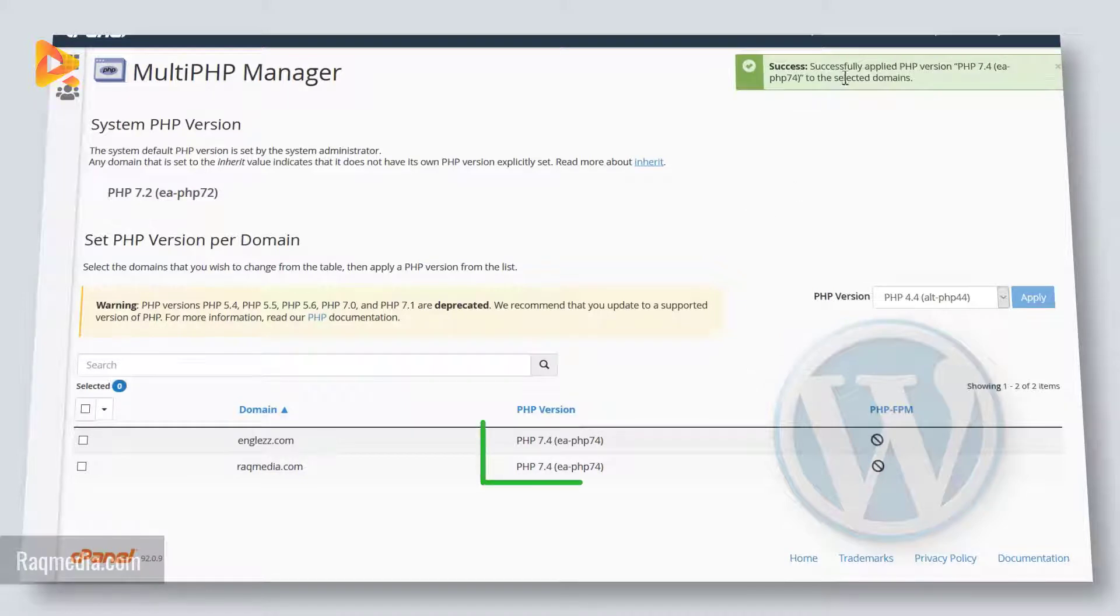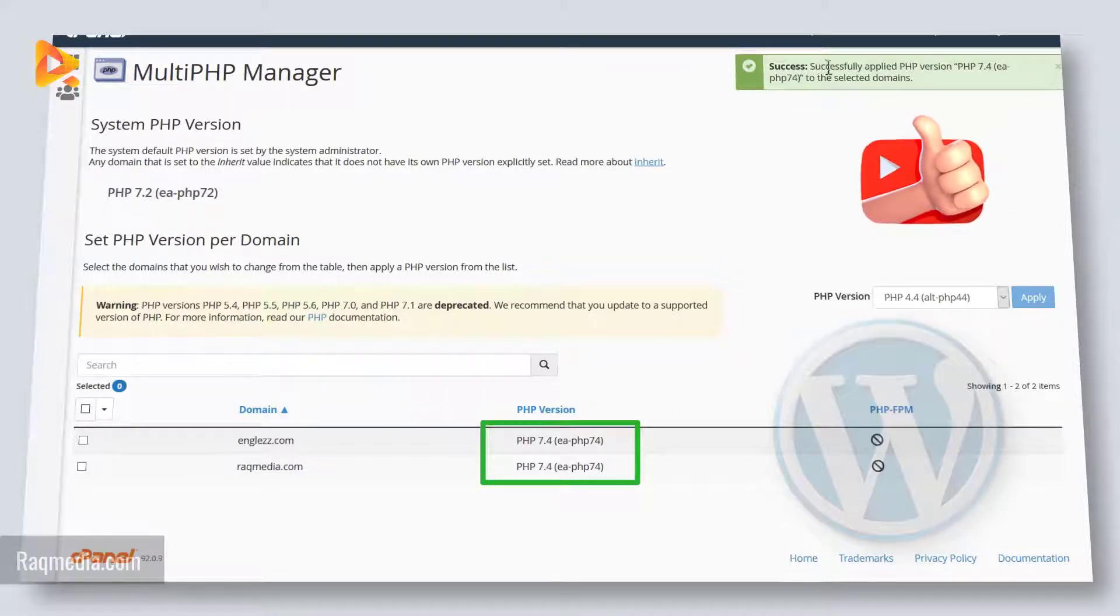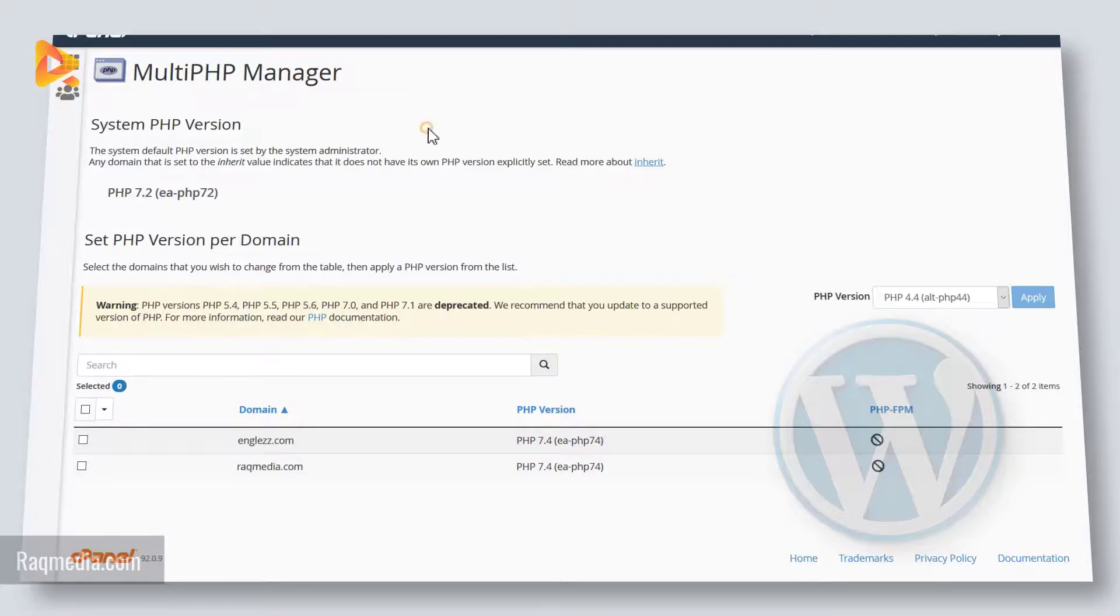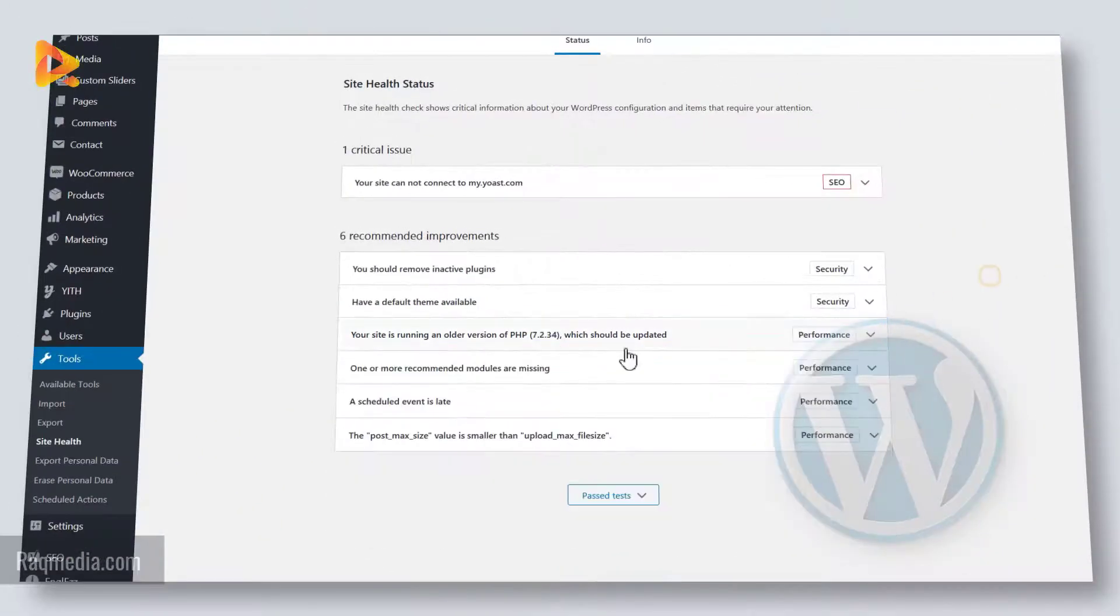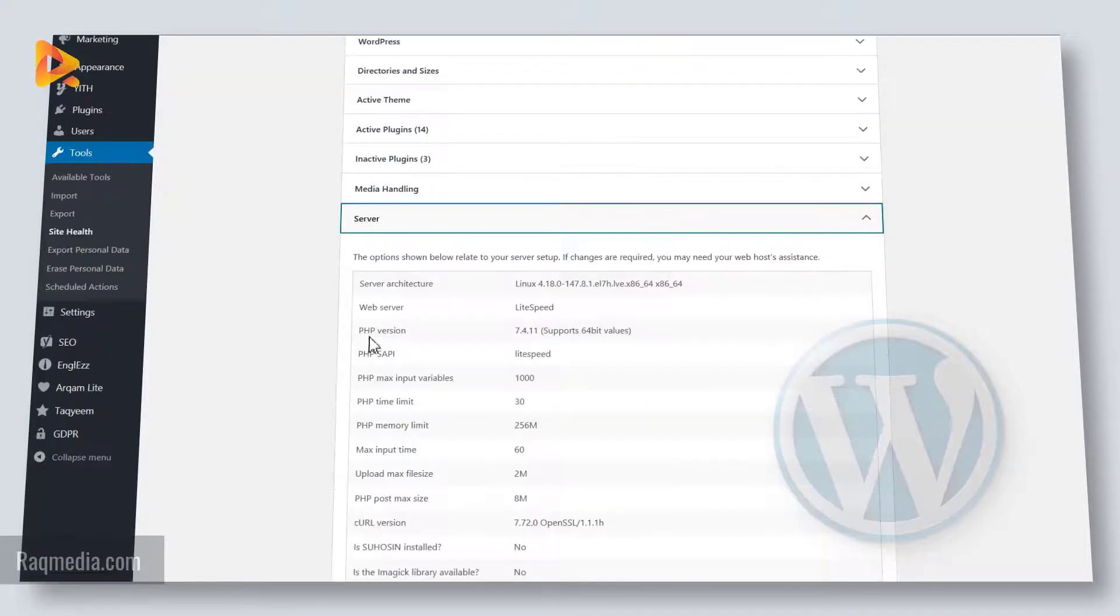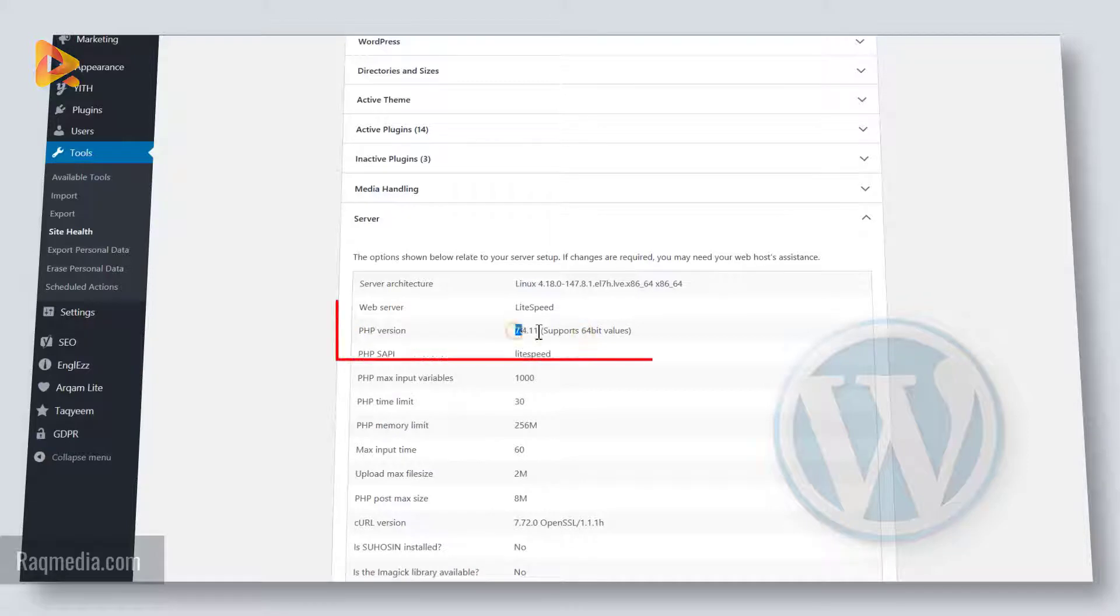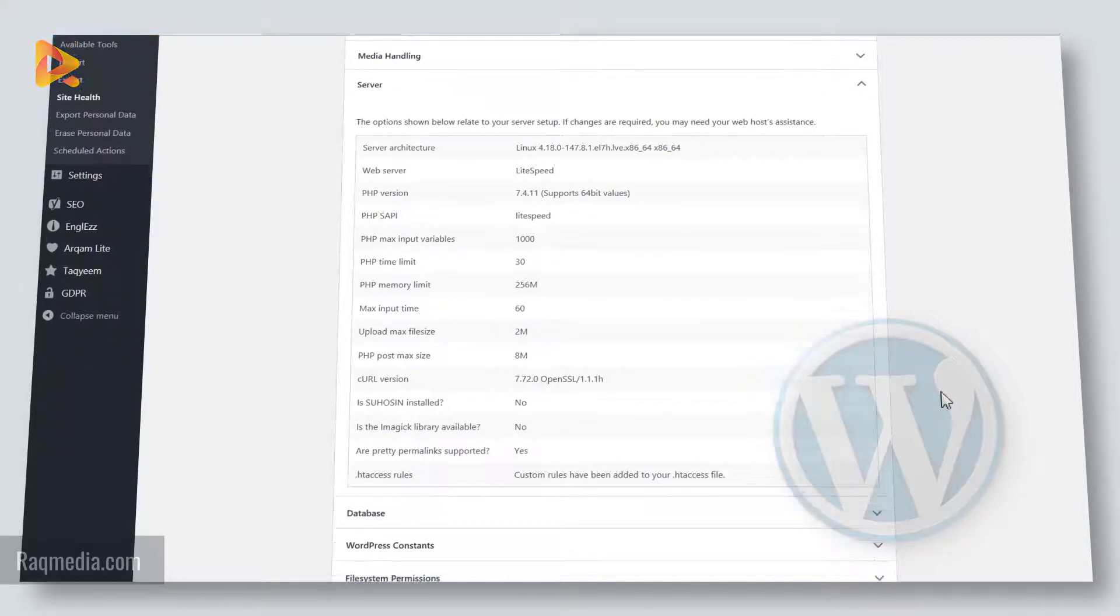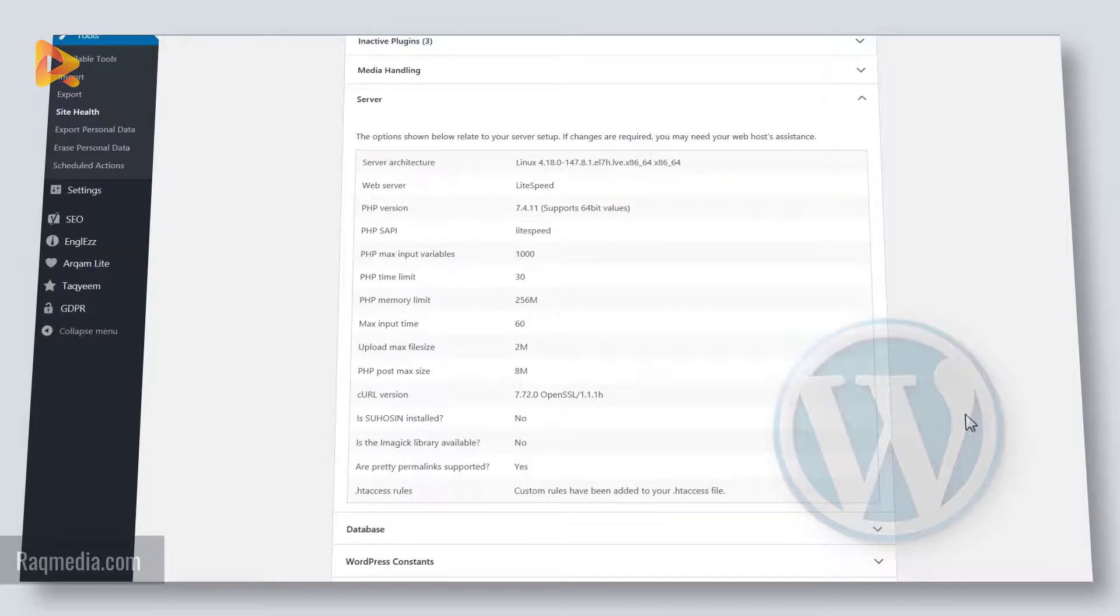Voila! A nice message appears in here: success has been successfully applied to version 7.4. Let's head back to the system info and check if it has been upgraded. As we said, we have the recommendation message in here, and also in the Info, as you can see it has been updated to 7.4 which is the latest one. This will give you better performance and more security to your WordPress website.